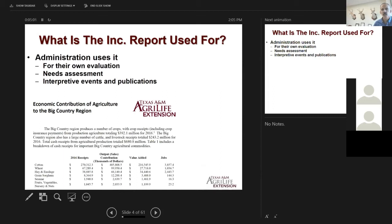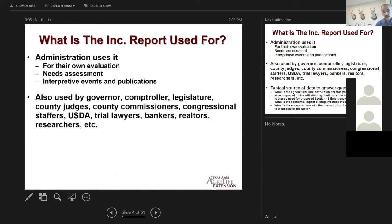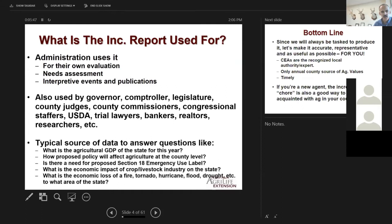There are other sources of data too, including USDA. But the increment report is the most detailed and the most current. We get calls every year from the comptroller, from USDA, and occasionally from legislators, the governor's office, county commissioners, trial lawyers, bankers, and realtors — it's in demand. Having that interpretive information for your own county should be useful, and for specific regulatory things like Section 18 emergency use labels, if you have a pest outbreak on a minor crop and need data about economic impact, the increment report is a good source.